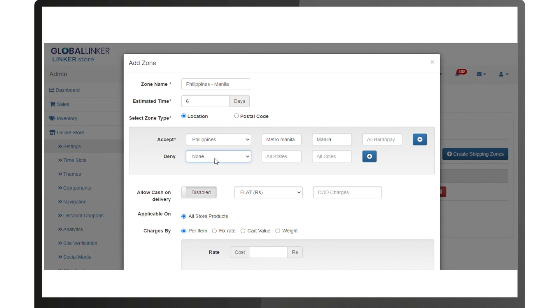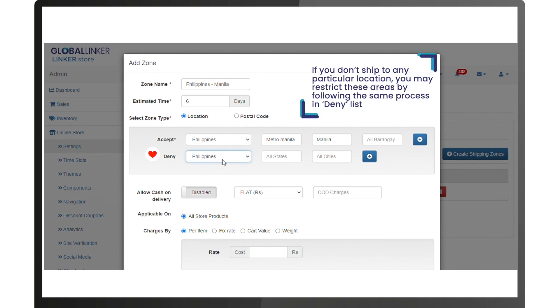If you don't ship to any particular location, you may restrict these areas by following the same process in the deny list.